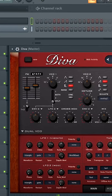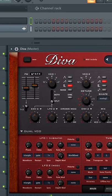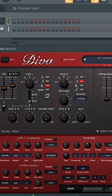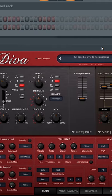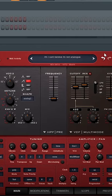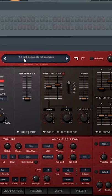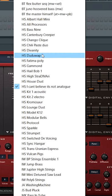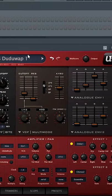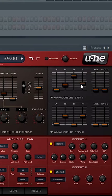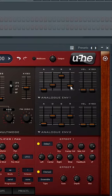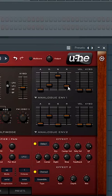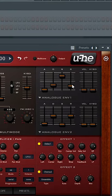Diva is a very CPU extensive plugin, but there are some things you can do to reduce CPU usage. The first thing is to choose your preset and make sure to reduce the release time, which is one of the main reasons Diva is CPU extensive.